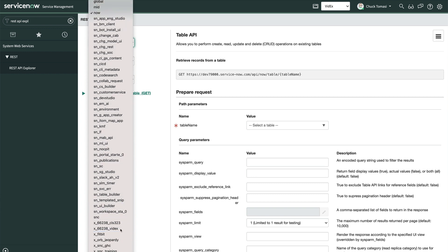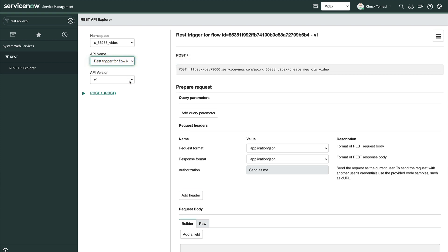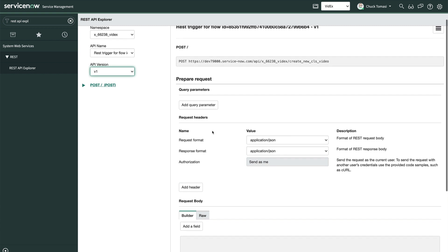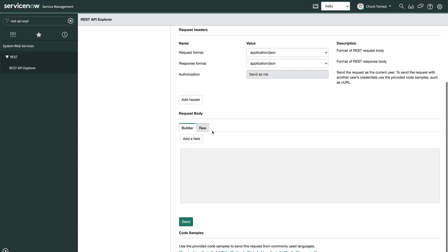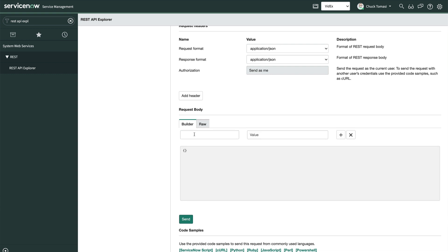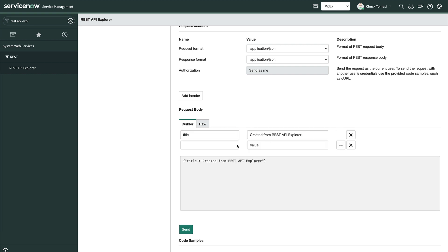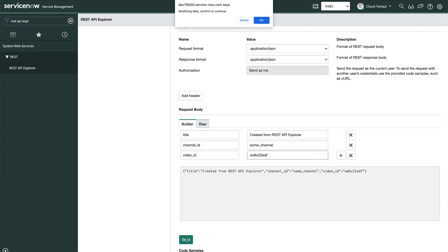All we need to do here is pick our namespace or scope, the API, version, and click the method, which is already done because we only have one. We can skip over the query parameters and headers because we aren't asking for any in our API. And start building the request body. When done, we'll click send and acknowledge the warning.